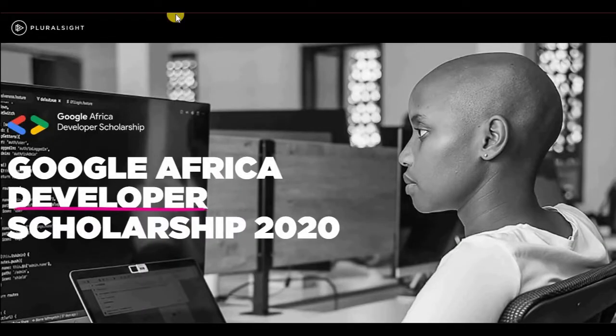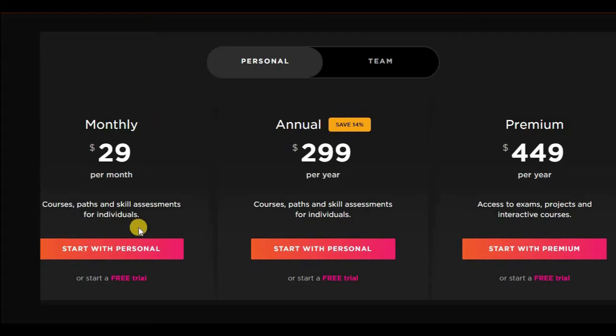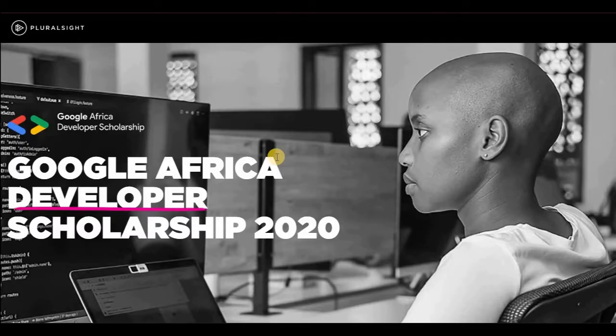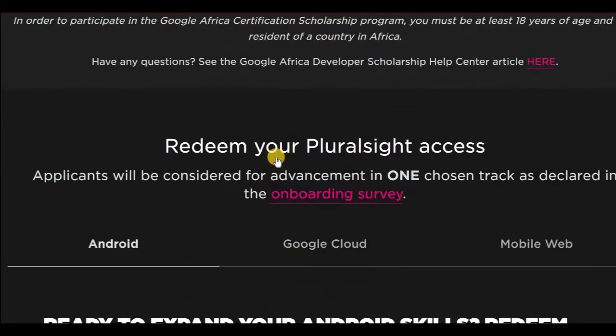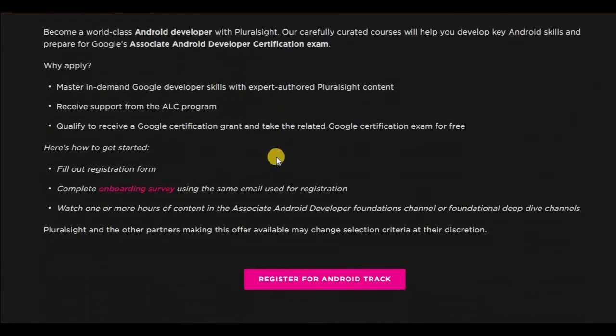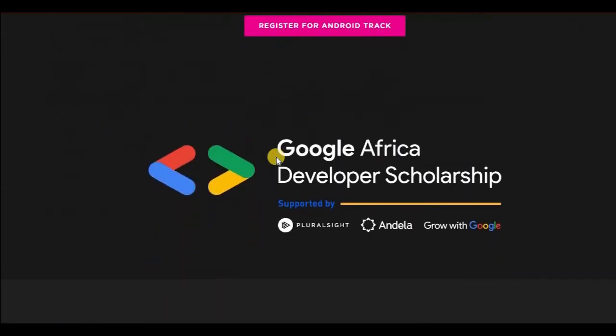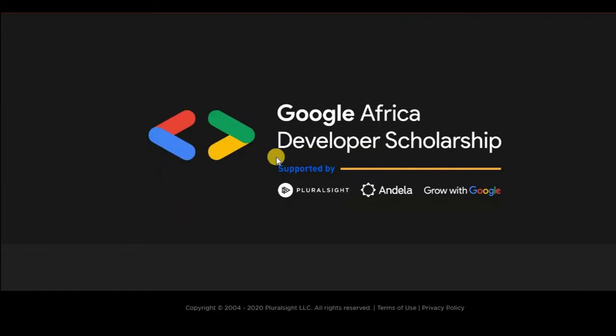On a normal day, Pluralsight will charge you any of these amounts for personal subscription. But with this developer scholarship, you'll be able to do all of this for free, including the examinations.